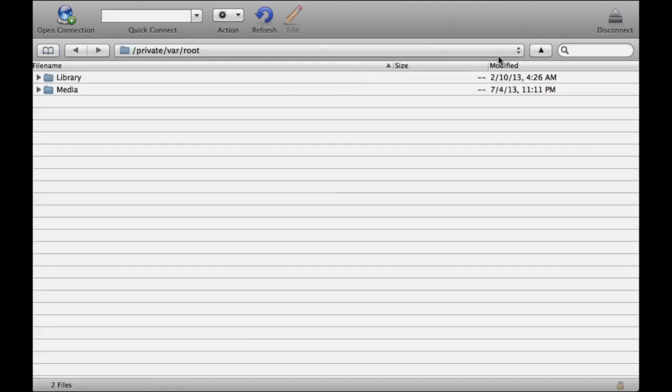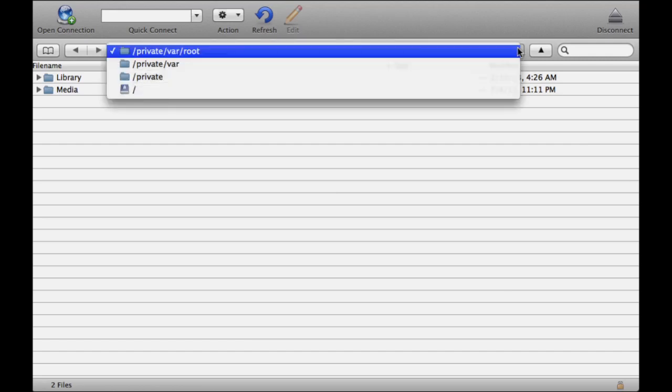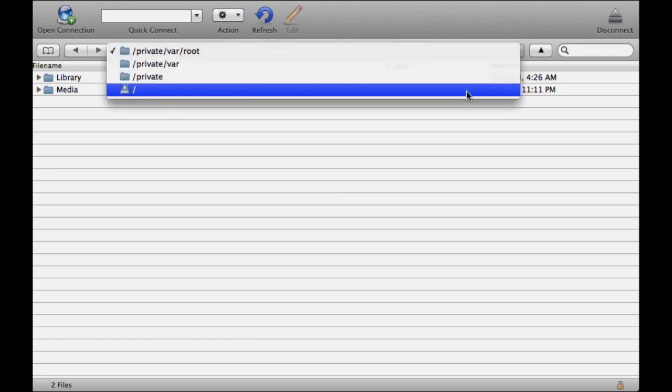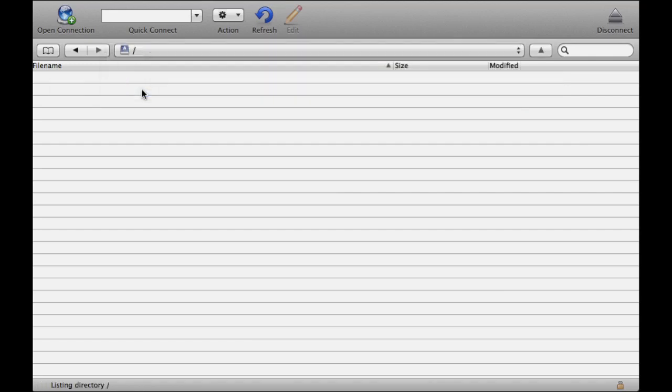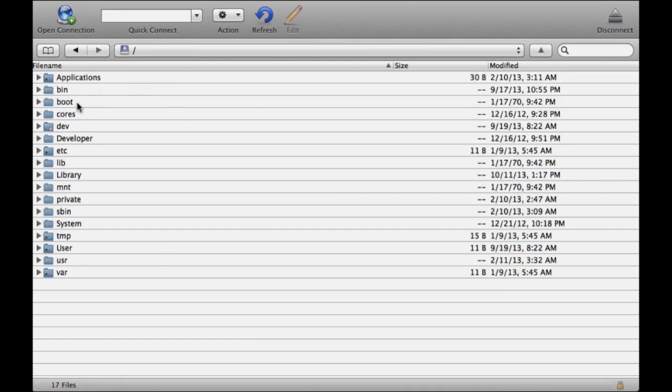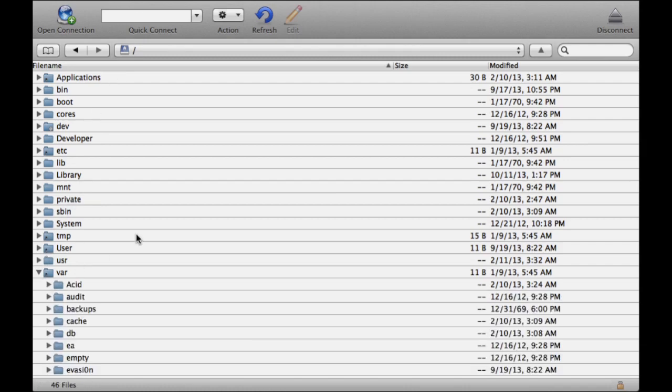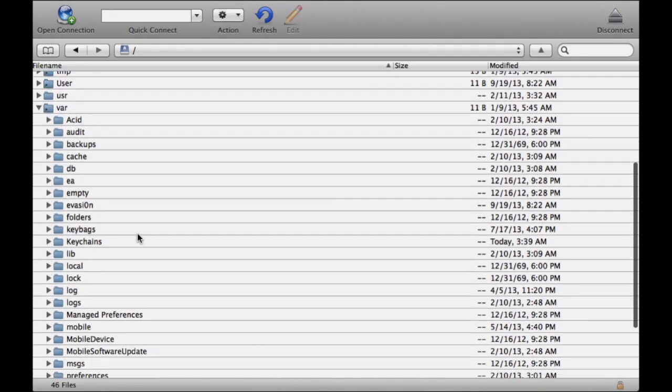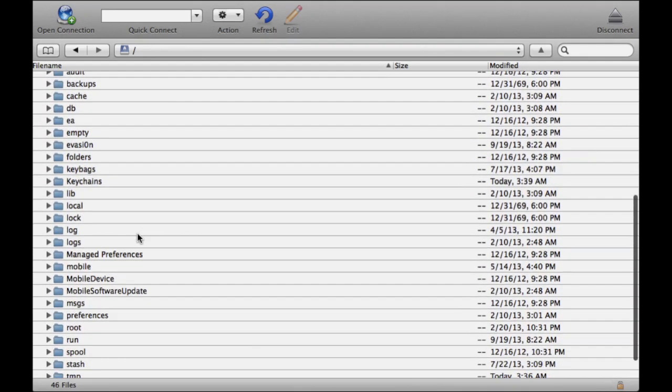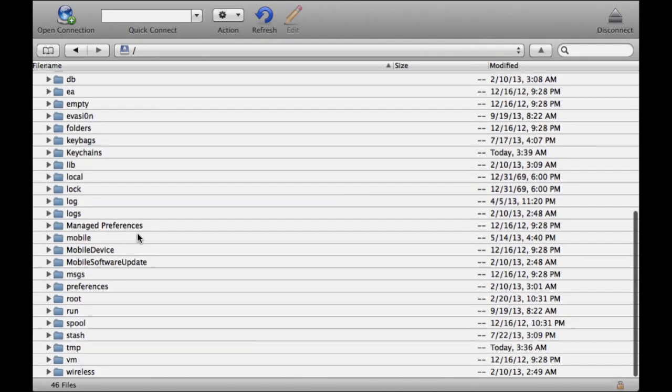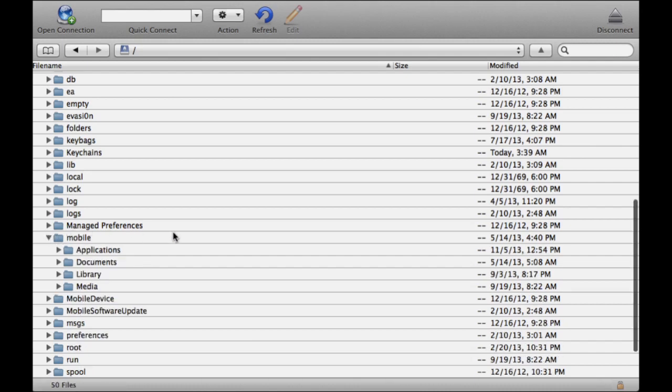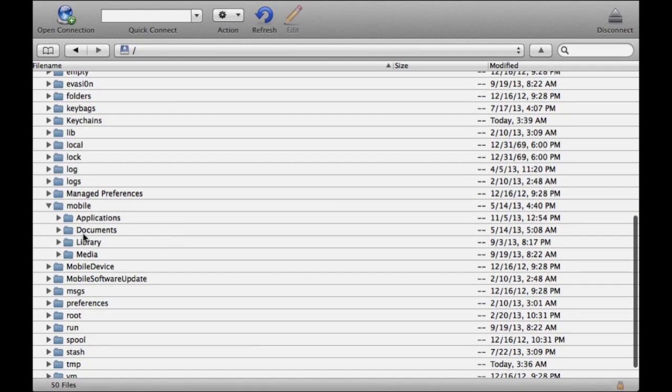Now you'll see a bunch more stuff. First, go to 'var'. When that opens up, scroll down until you find 'mobile' and click on that. Then click on 'library'.